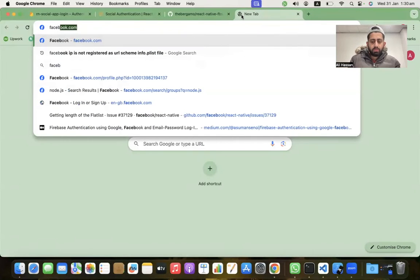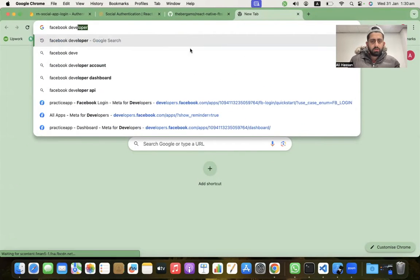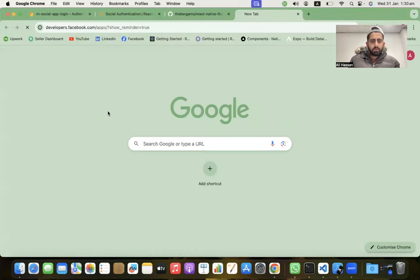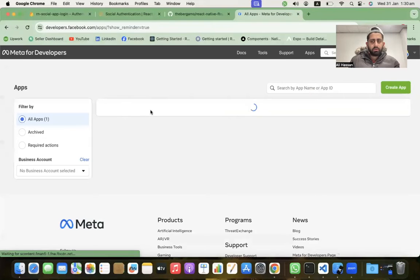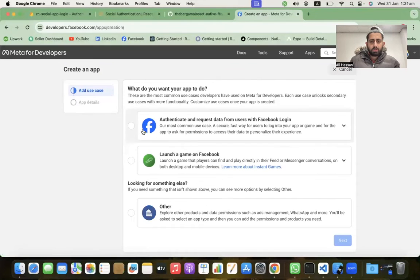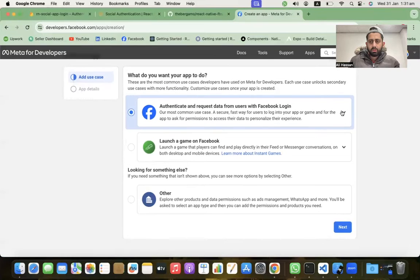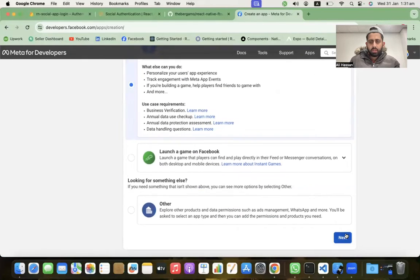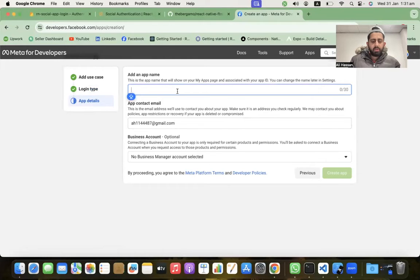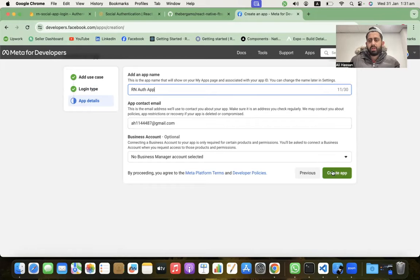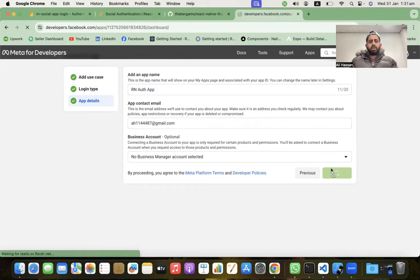Go to developers.facebook.com and create a new app. We are using authentication, so scroll down and click Next. I'm not building a game, click Next. Add an app name — 'React Native Auth App' — we're just practicing. Create the app and it will take a few seconds.